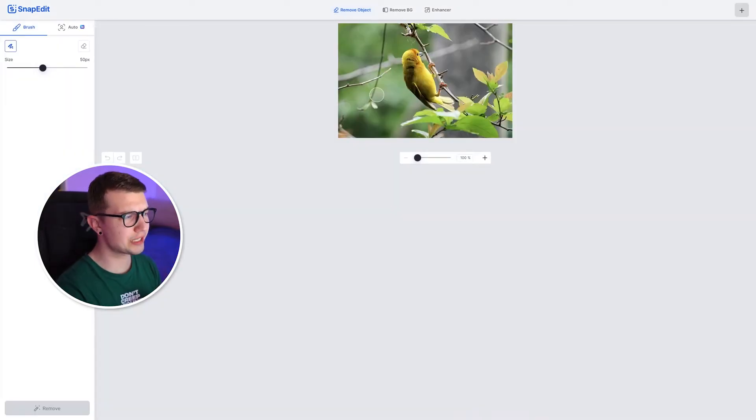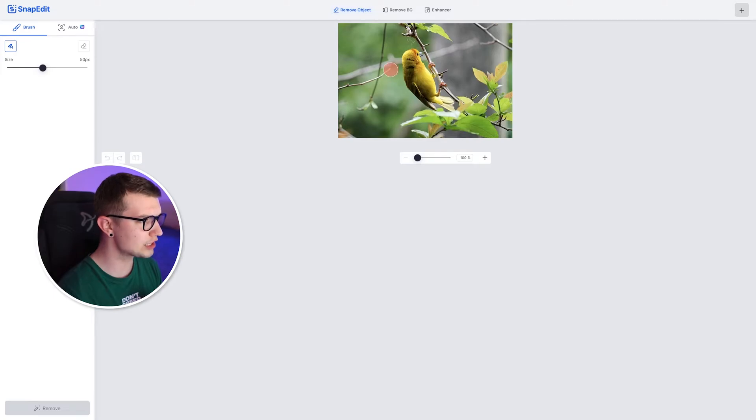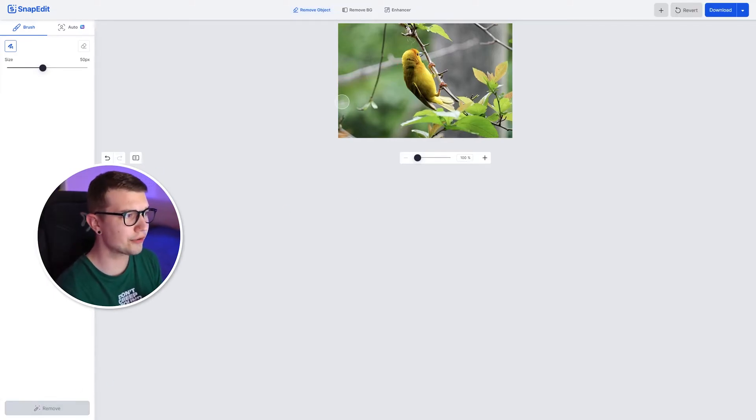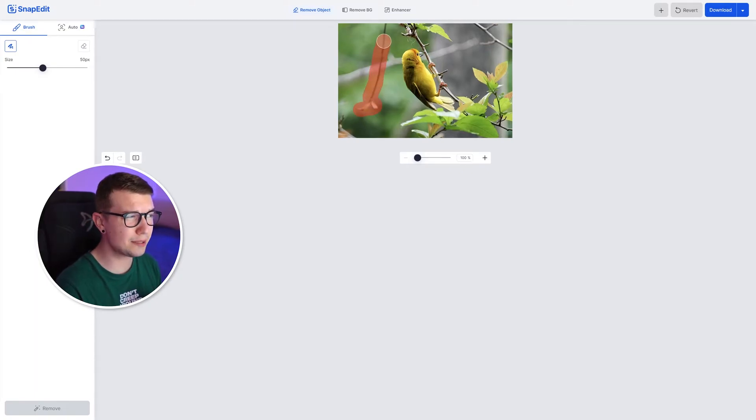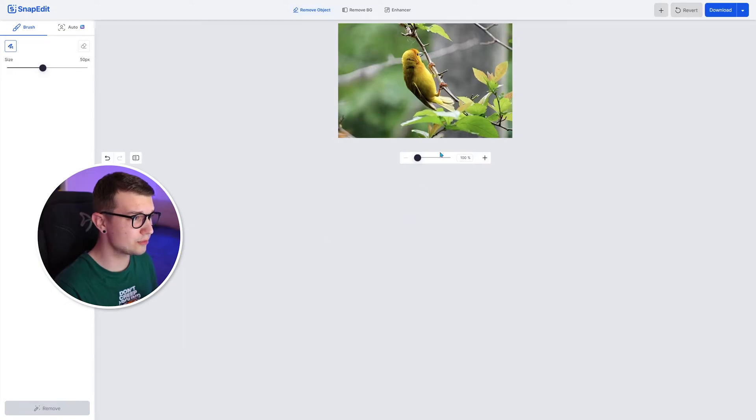So I chose this picture of a bird that I found on the internet. And if we want to remove some of the branches, for example, let's choose this branch right here. We click remove and boom, the first branch is gone. We can choose the one that is in the background that is slightly blurred as well. Let's see if that gets removed.